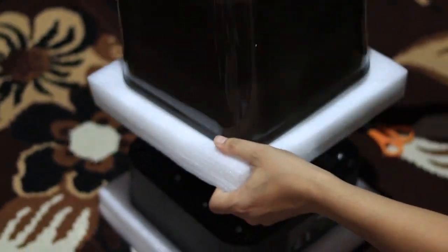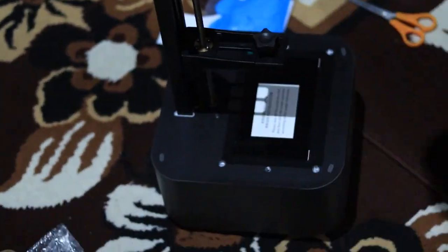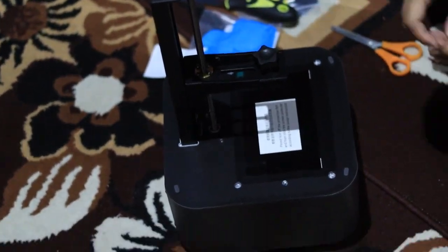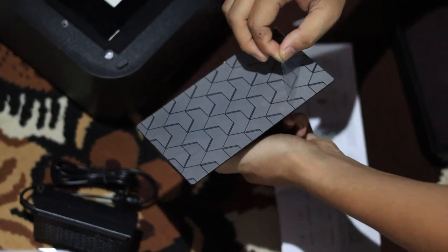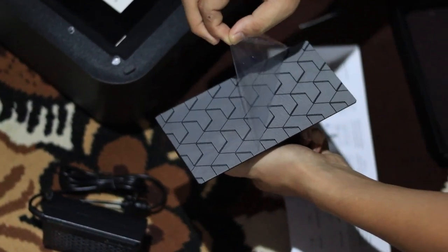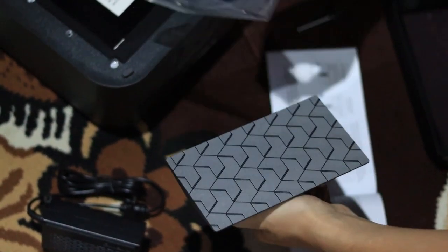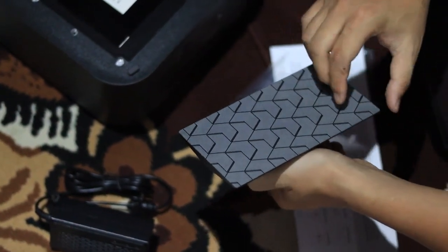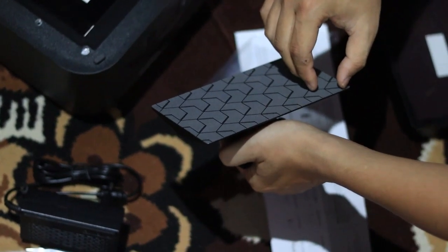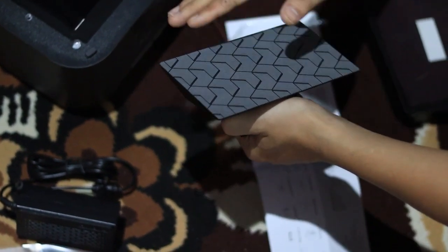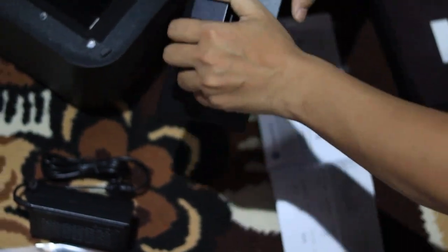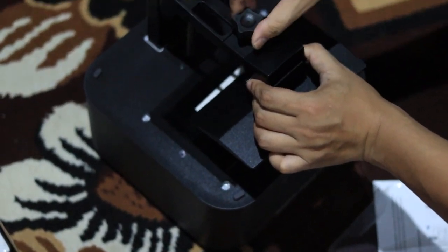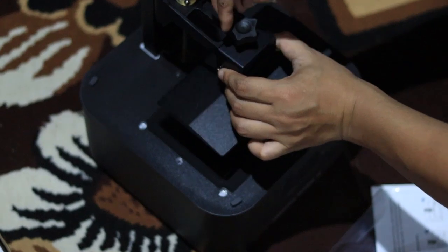Let me walk you through the setup part because I know a lot of beginners might get confused here. The printer comes almost fully assembled, which is great, but you do have to set up a few things manually. First, peel off all the protective stickers. You'll see them on the screen, the tray, and the print bed—just take them off gently.